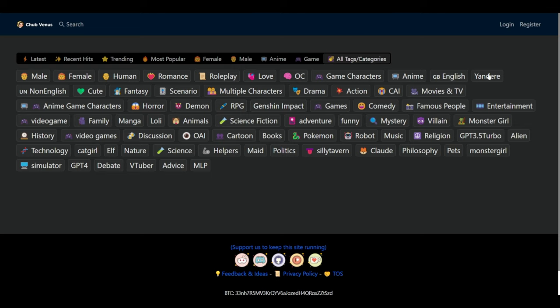First things first, on the website, you'll be greeted with various AIs. I'm currently on the All Tags category because, as you know, some of those images aren't safe for work. But that's what you are here for, right?